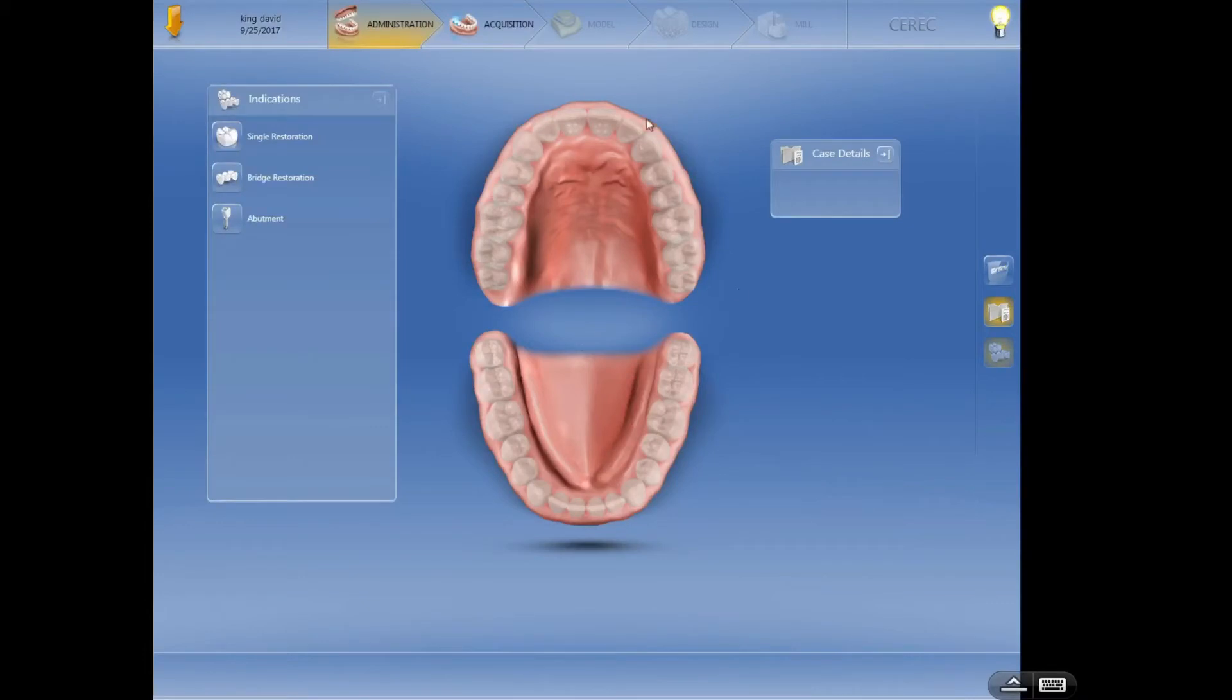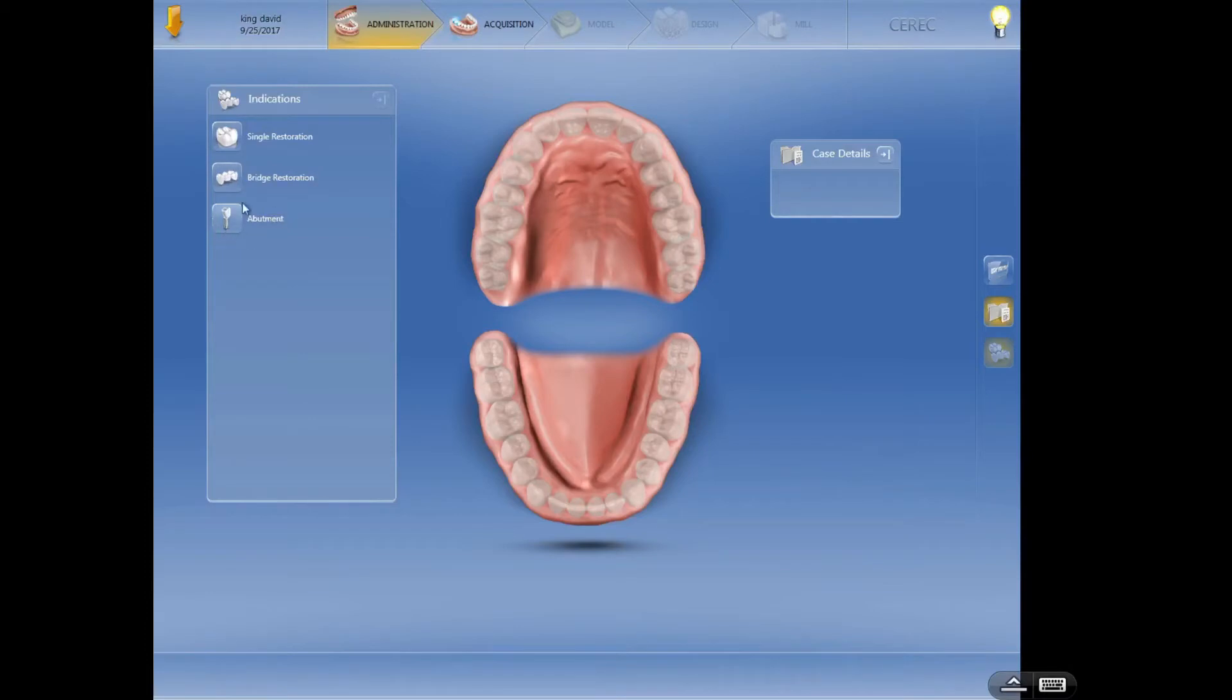So let's talk about this screen right here. This is the main screen for you to set up your case. Looking over here on the left side, we've got a single restoration, we've got a bridge restoration, and we've got an abutment.